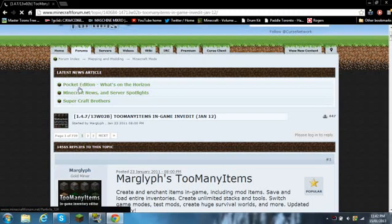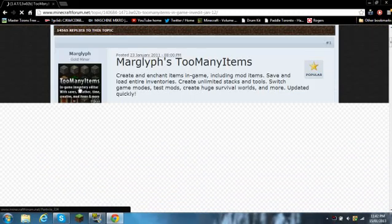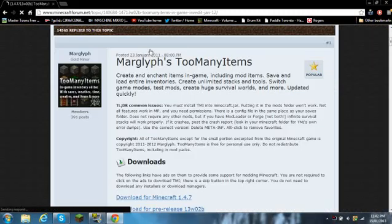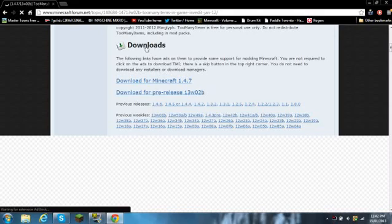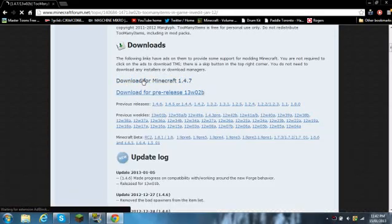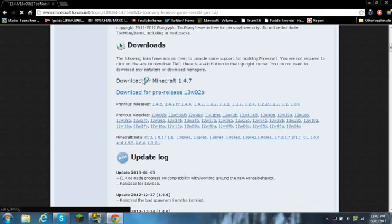Okay, so you scroll down, and over here where it says downloads, you click on that. You go over here, please wait, and then it'll say click skip ad.